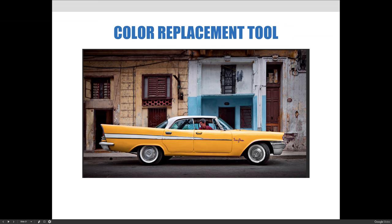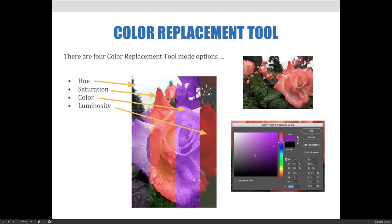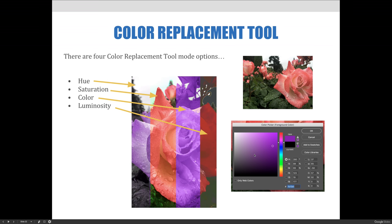Another example of how you might use this is without a selection. In this example here, I wanted to paint over my flowers. And I decided that instead of making a selection, I was just going to paint over the entire image and kind of see what happens. When you're painting with the color replacement tool, there are four mode options that you should be aware of. They're located at the top of your screen along the options bar. And by default, you'll be changing the hue, which in my opinion is the one that you'll use most often. So I find myself using hue and color most often. And out of those two, I usually use hue instead of color.